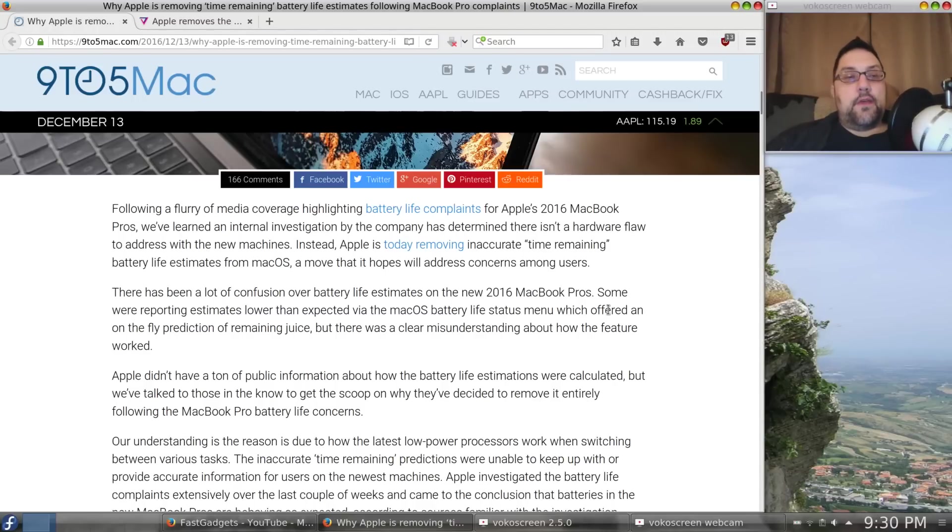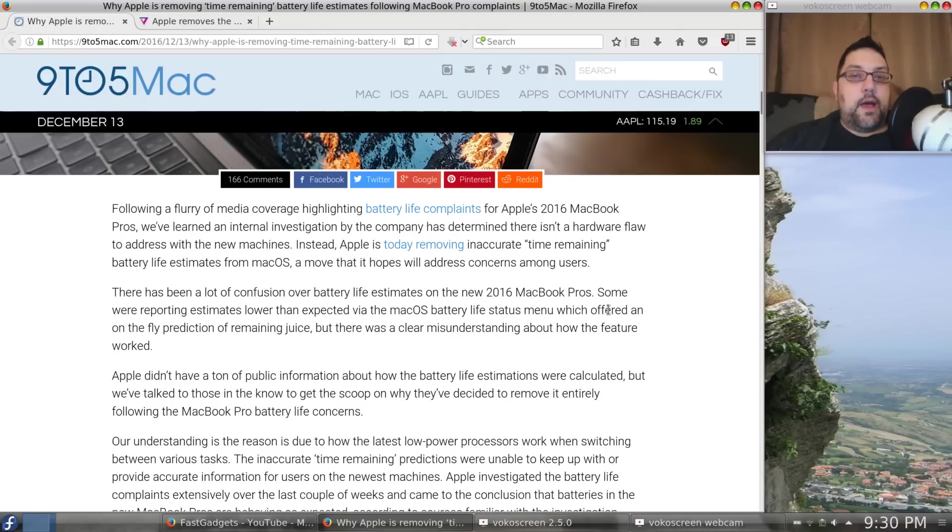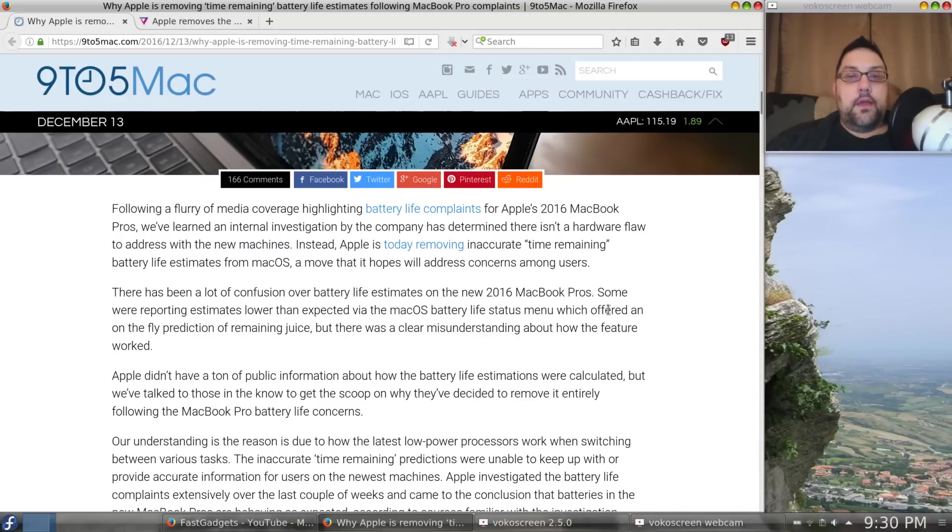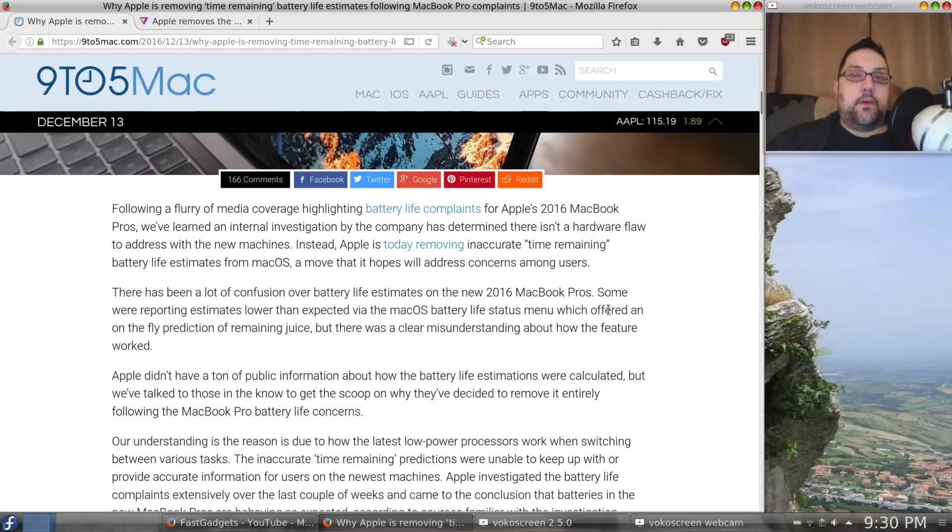So, maybe it didn't work out perfectly. If I was Apple, and I'm not, you know, I would have said, you know, the battery life is the battery life, and we just feel that you're going to get a varying amount of time remaining depending on how you utilize the system.